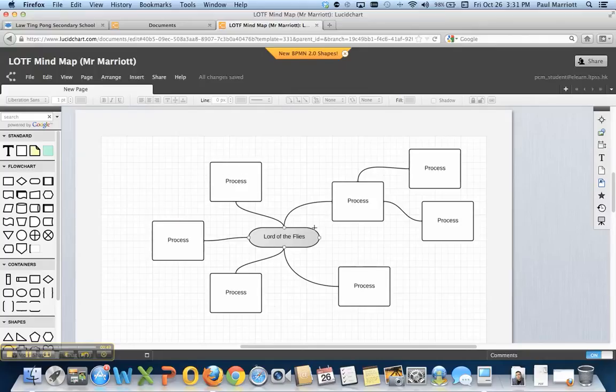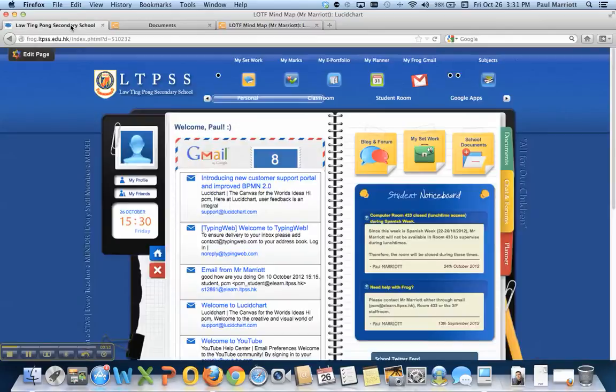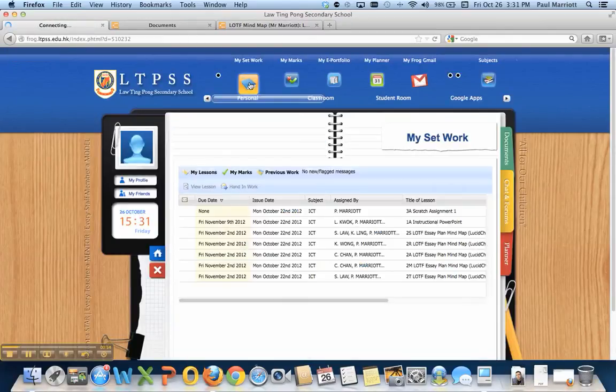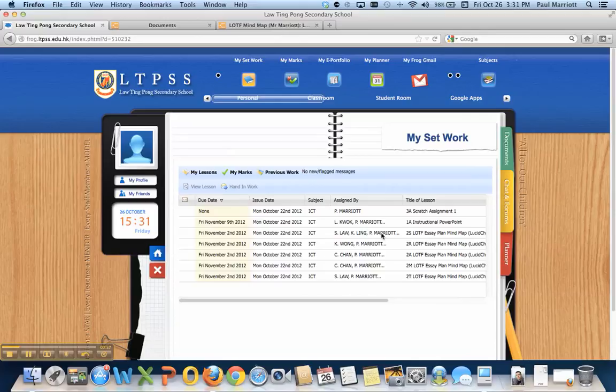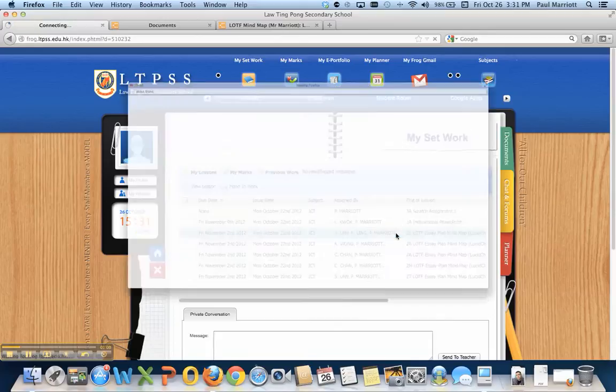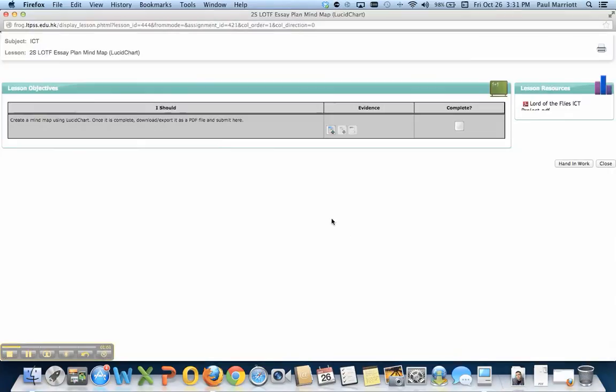It's actually saved already. So what I need to do now is go back to Frog, go to My Set Work. Now for this example, I'm going to use the 2S Lord of the Flies essay plan. So double click into this lesson.